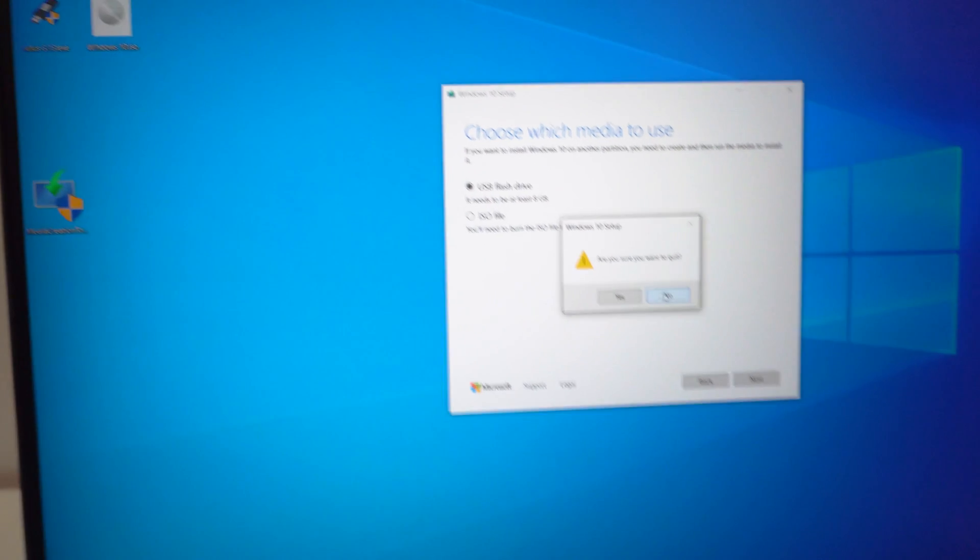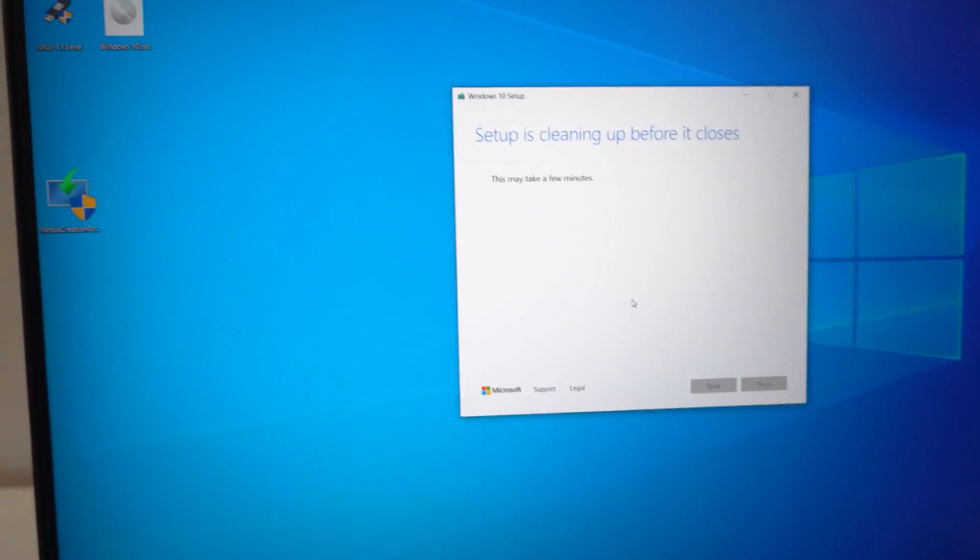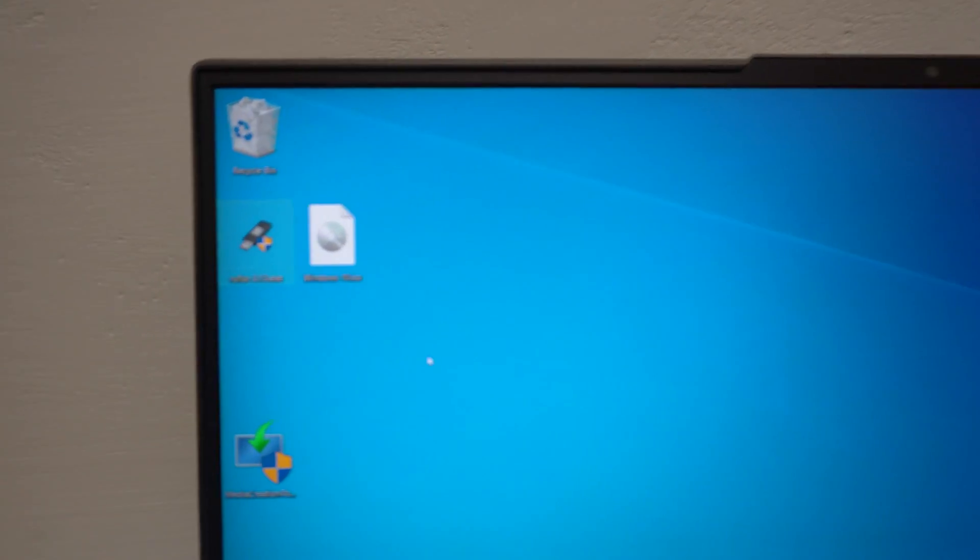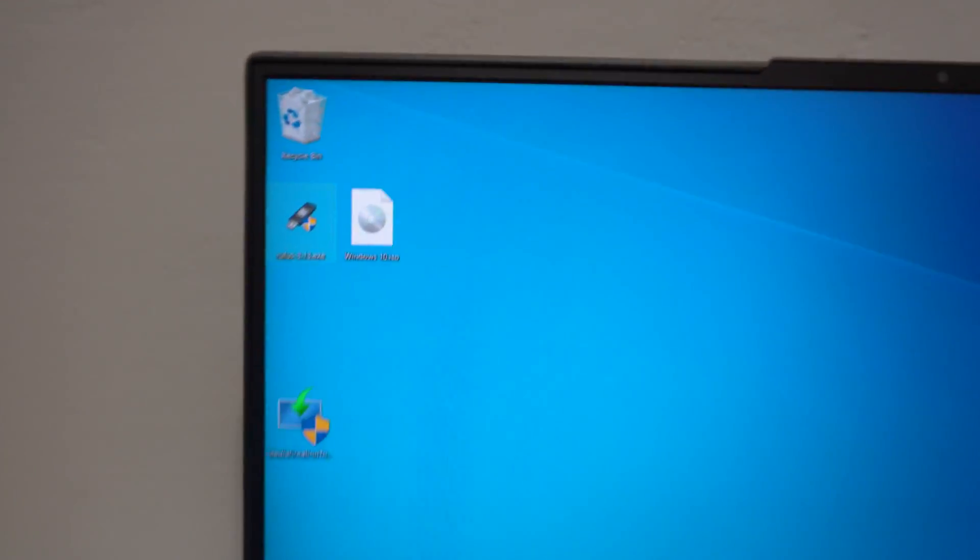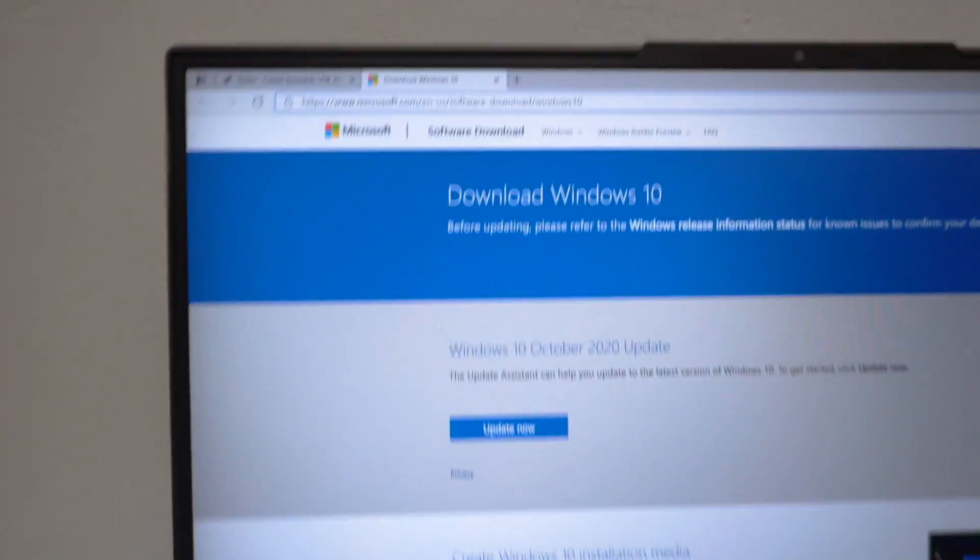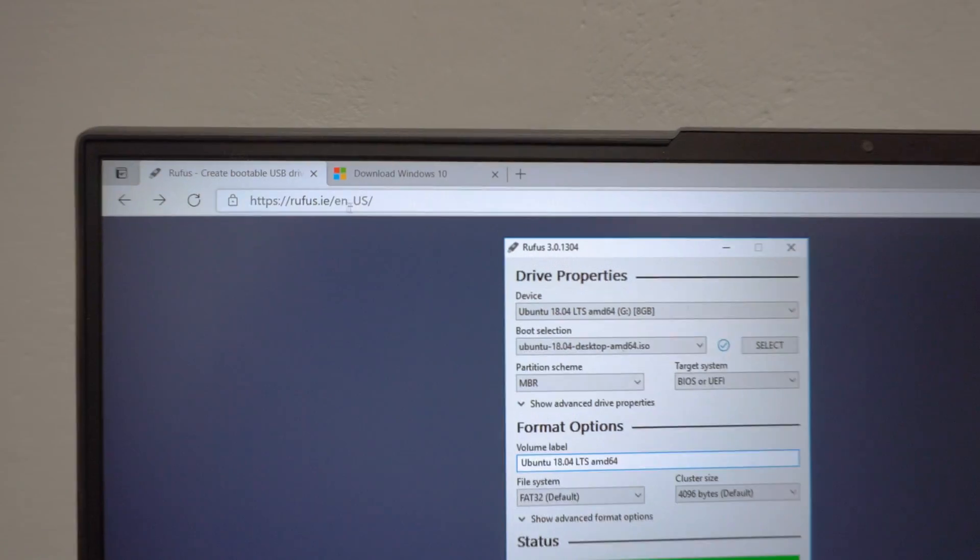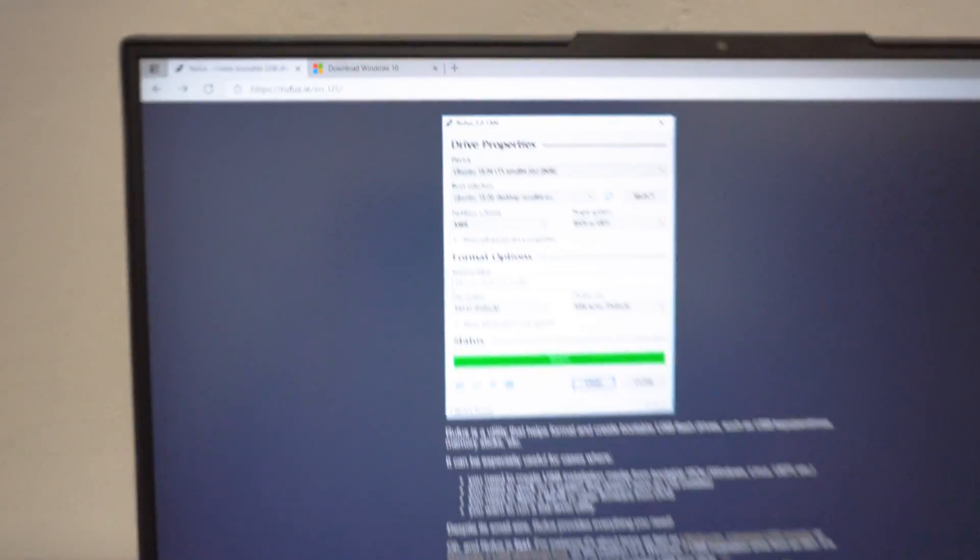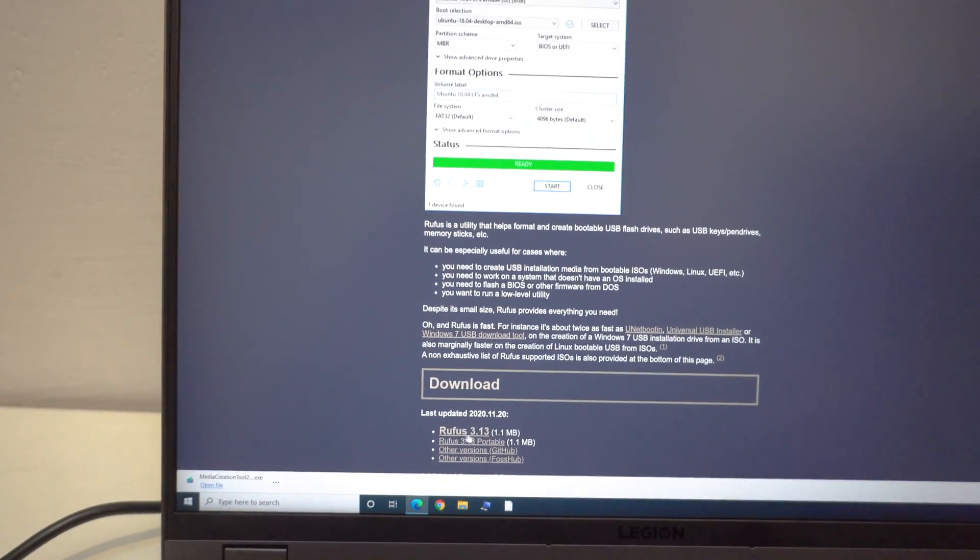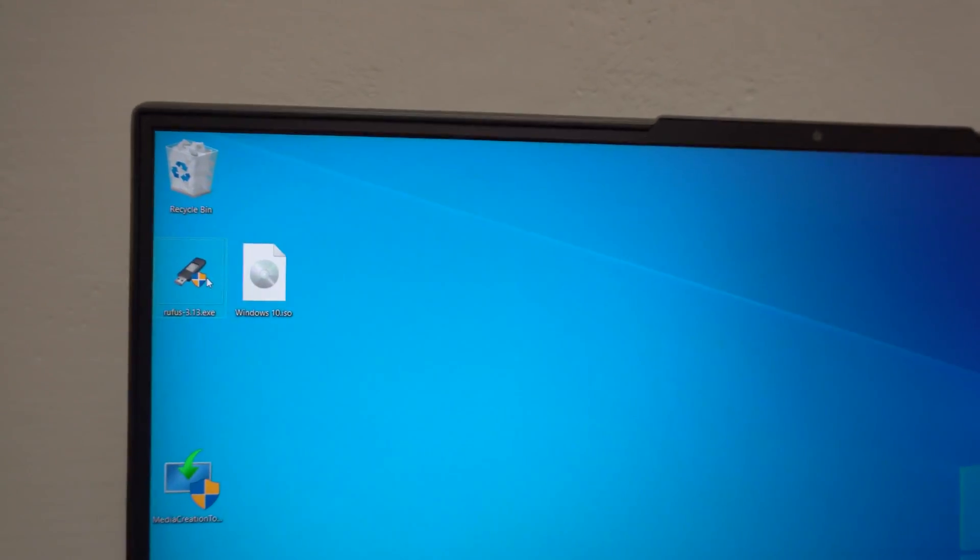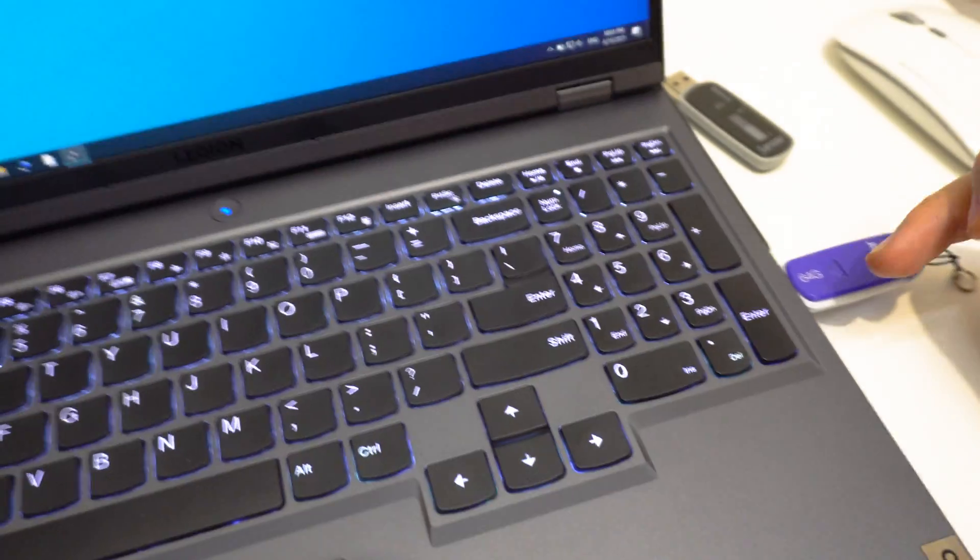Or if you choose, let's exit from this. If you choose let's say Rufus. Rufus is a program which can be downloaded from that address. From this link down here. If you choose Rufus to create a bootable USB flash drive.